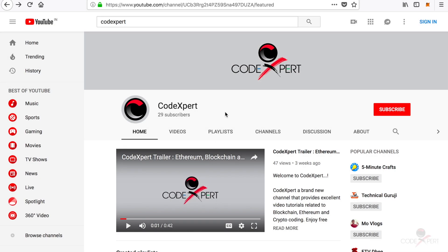What's going on guys, Code Expert here. We are excited to announce that we are going to develop a new tutorial series, this time based on decentralized applications for Ethereum. Let's get started without further ado.